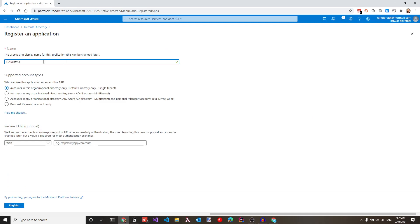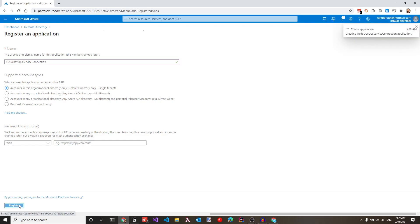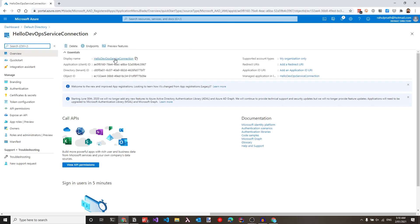Under app registrations, let's create a new registration for this connection. Specify a name — hello devops service connection — choose a supported account type, select web, and you don't need to provide a URL. Let's click register. This has created an Azure AD application in this Active Directory, and we can use this service principal to connect the DevOps account to this subscription.